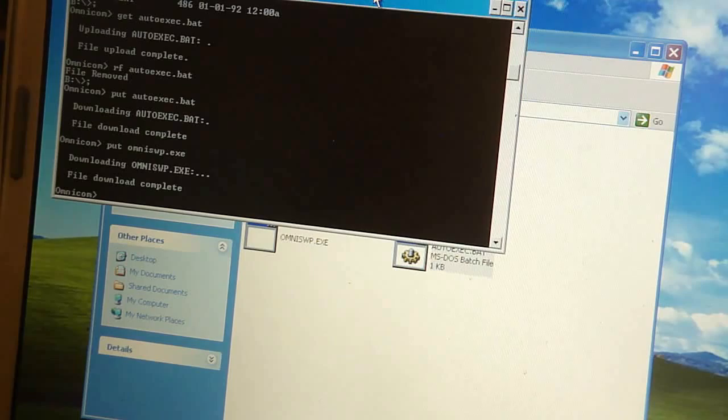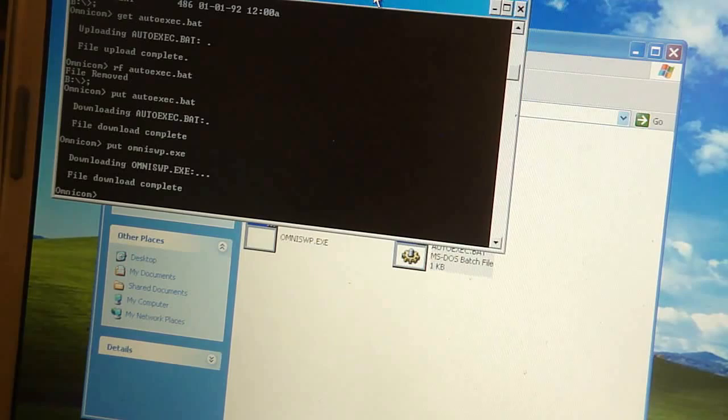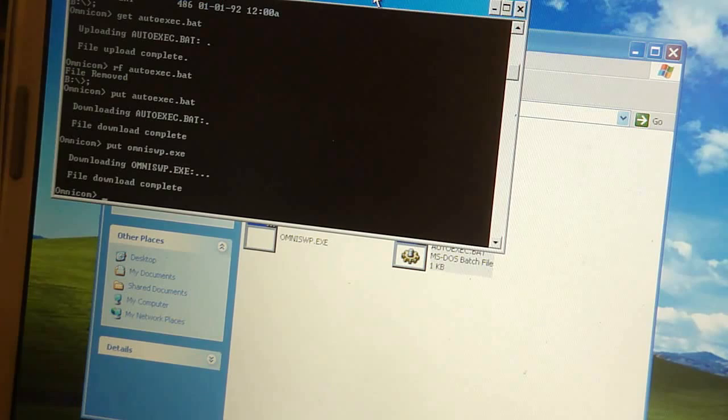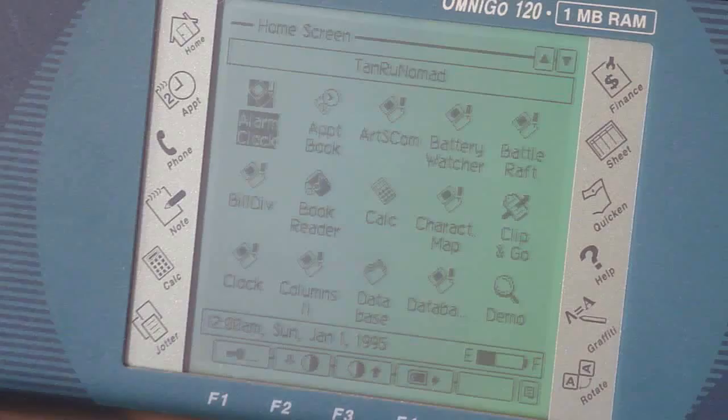So, now when I do a soft reset on the OmniGo, it will start in DOS mode. So, the next step is to load in some games and try this thing out. Alright, so I'm ready to enter into DOS.